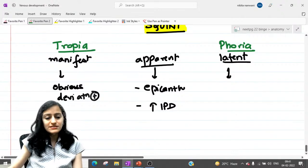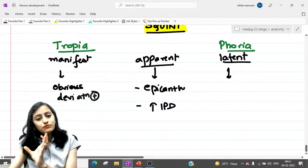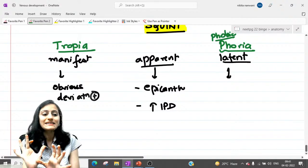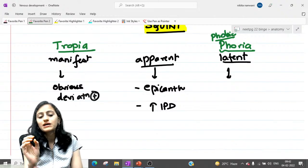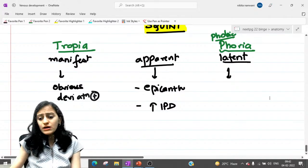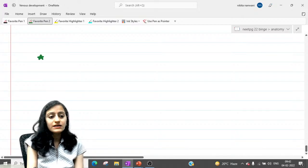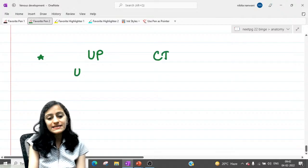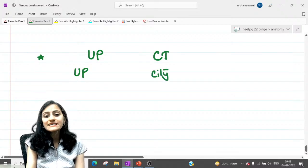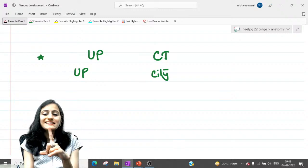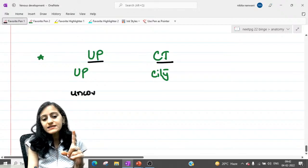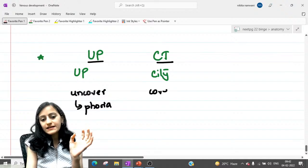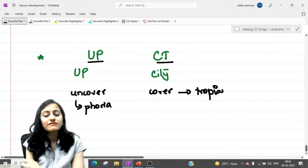Remember: tropia means it is prominent — dikhra hai (it's visible). Phoria means it is hidden — like 'phobic,' afraid and hidden. Tropia is obvious; you can see it straight away. For the cover test vs. uncover test, remember the mnemonic 'UP-CT': Uncover test is for Phoria, Cover Test is for Tropia.